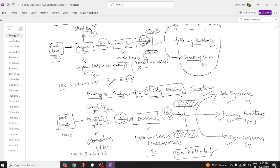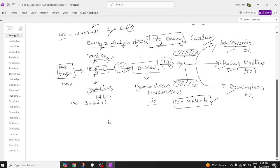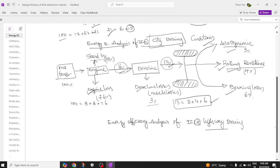Now let us see the energy efficiency analysis at highway driving. In highway driving, there is better efficiency because there are fewer stops. You need to change gears and use the clutch for longer periods. If you engage the highest gear, the vehicle can propel with maximum mileage. Just remember: if you understand one analysis, all the others follow the same pattern.